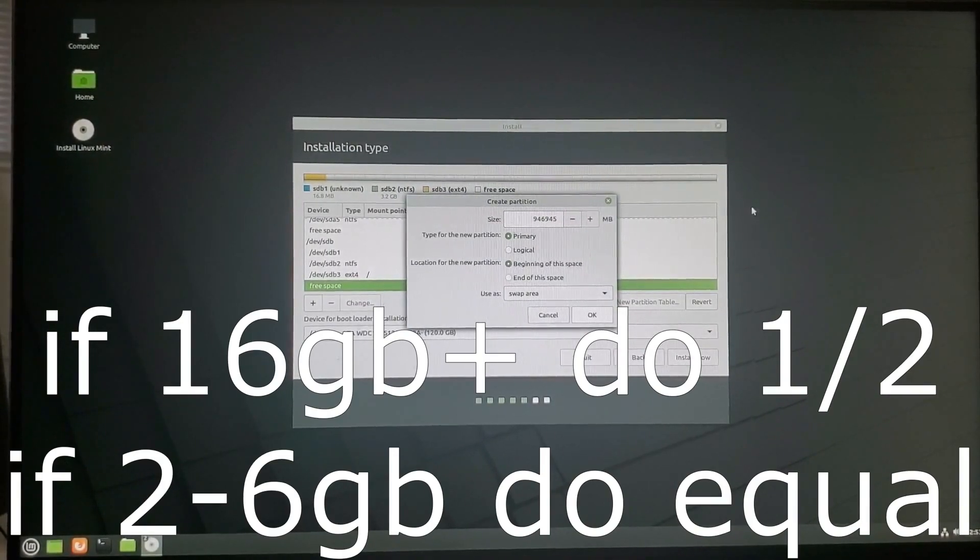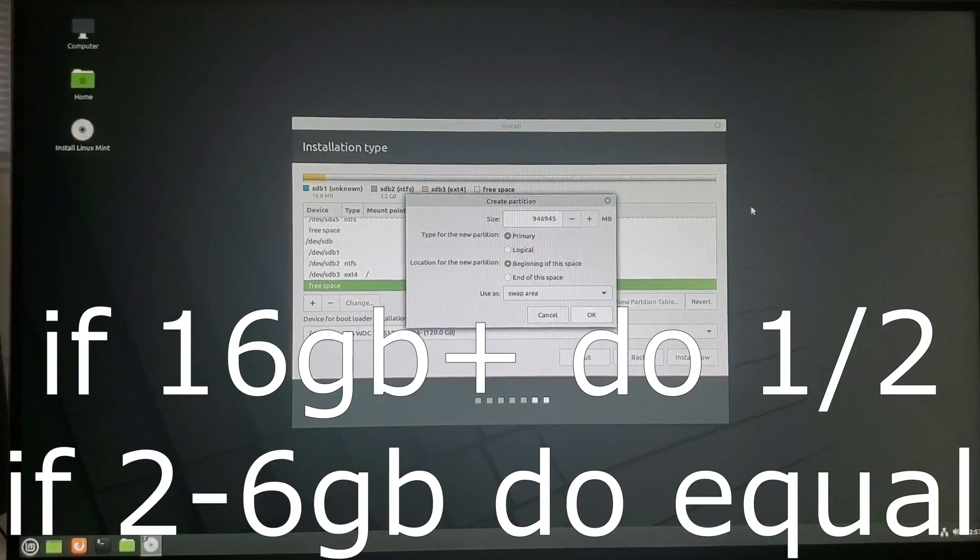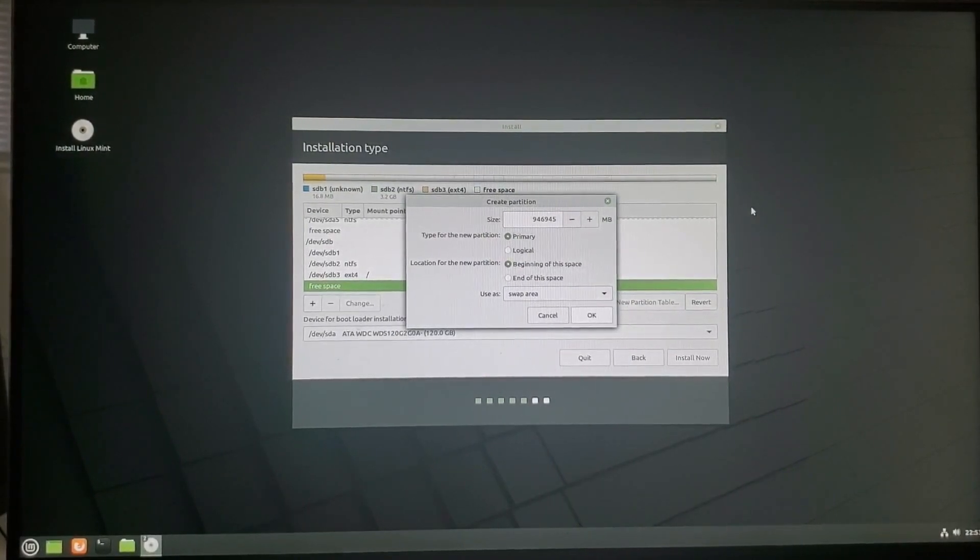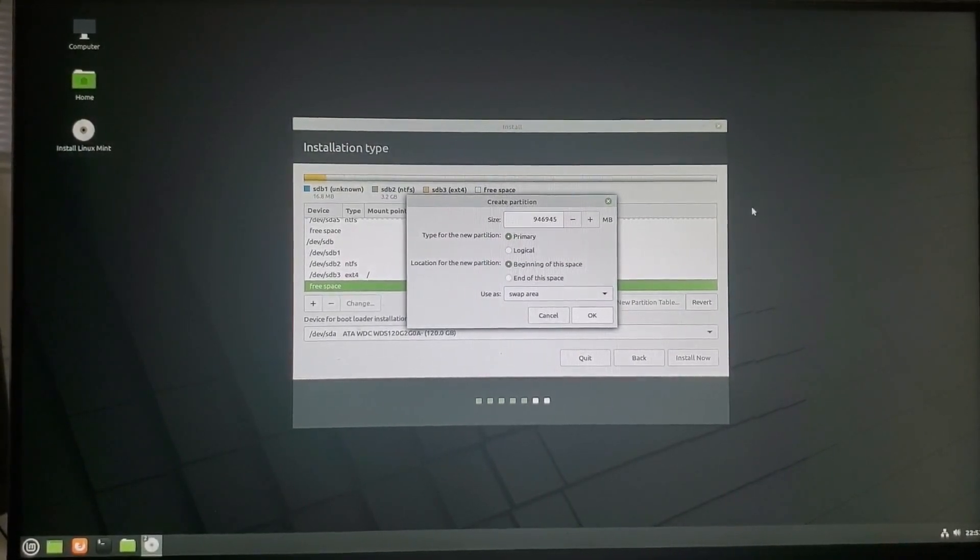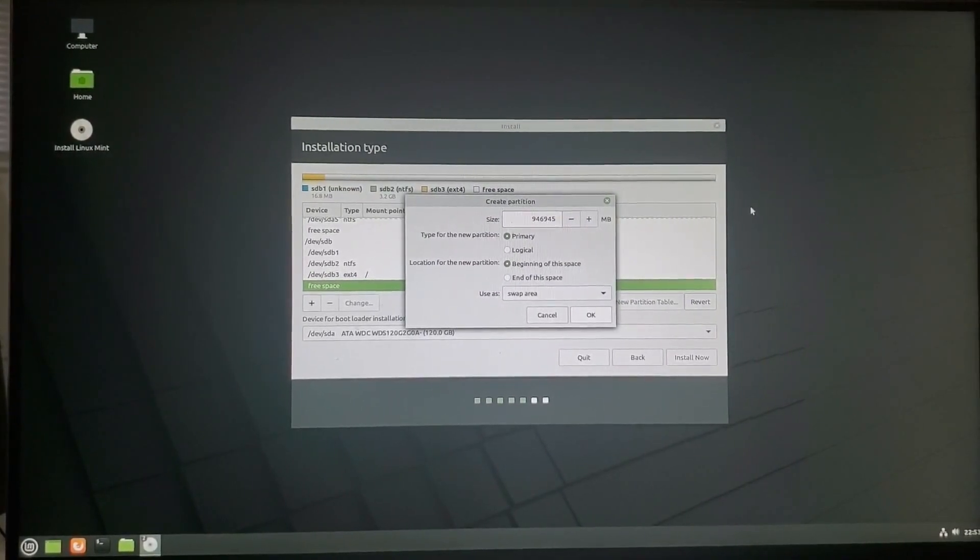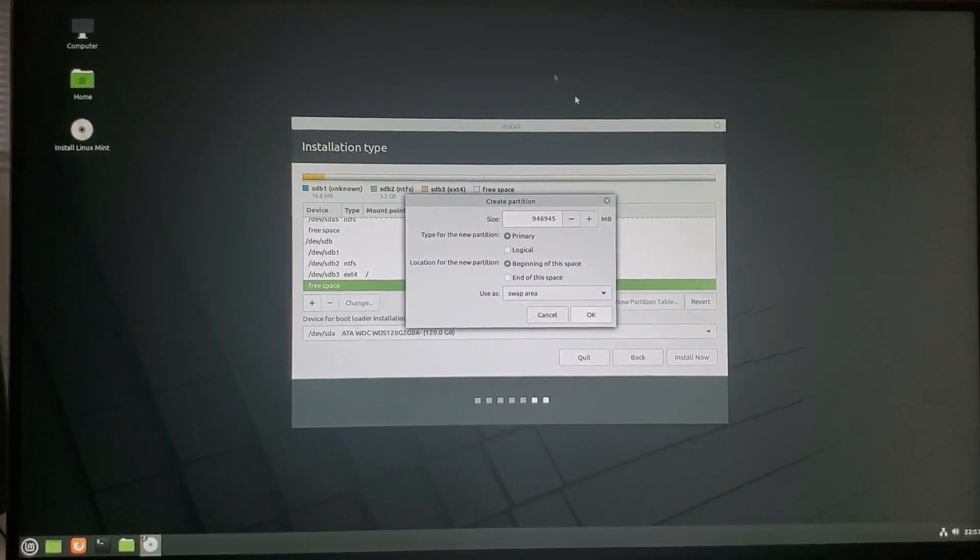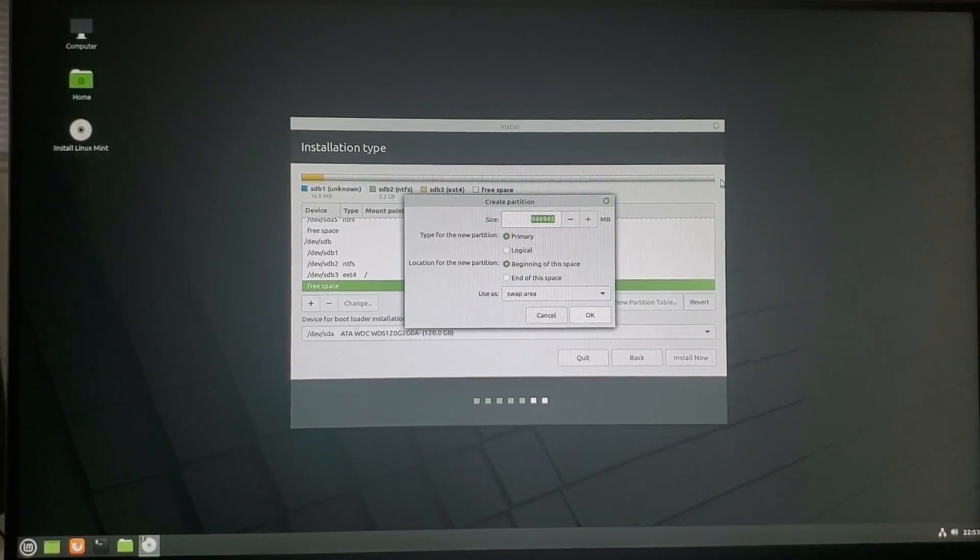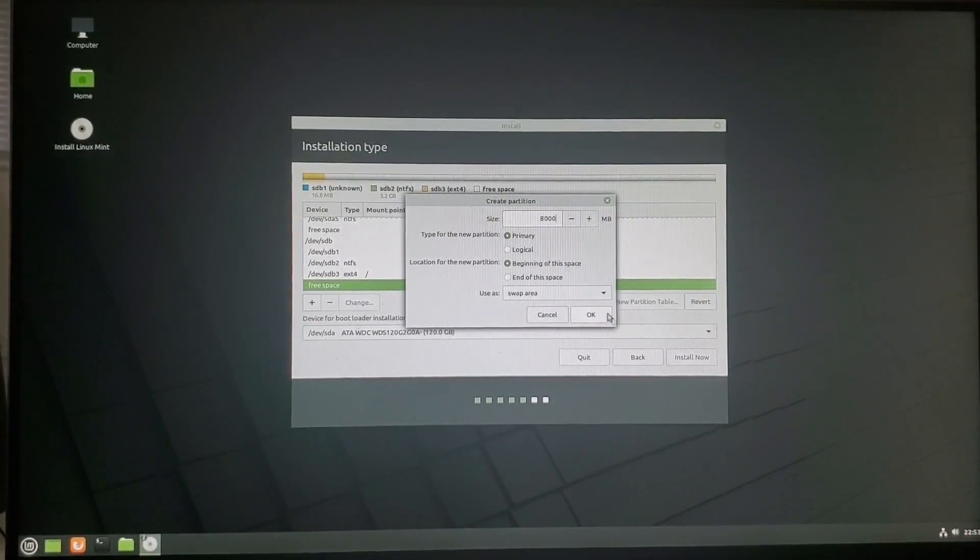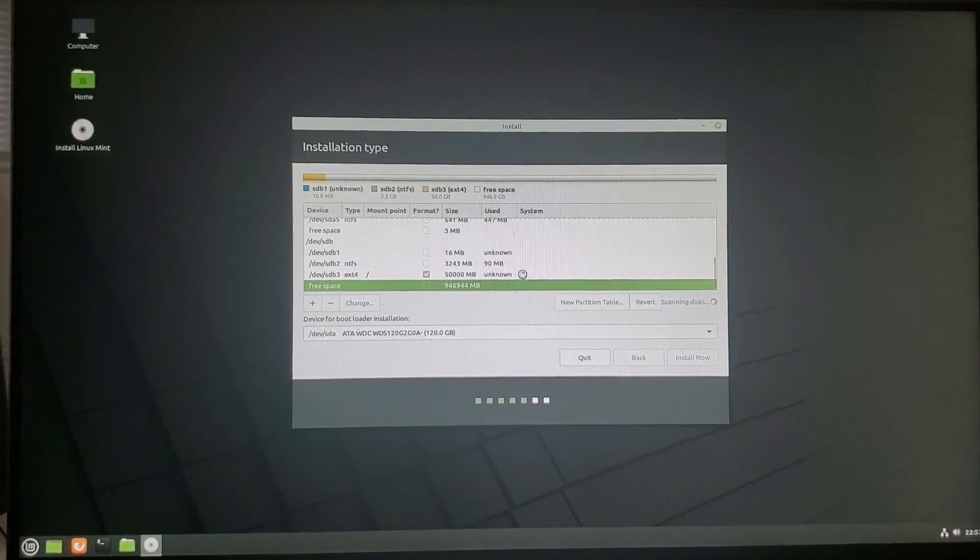But if you have 4 gigabytes or 2 gigabytes of RAM, you want to have it be equal. If you have less than that, God rest your soul. But go ahead and 2 times your RAM size. For me, because I'm running 16 gigabytes of RAM, I'm going to use an 8,000 megabyte style swap area.